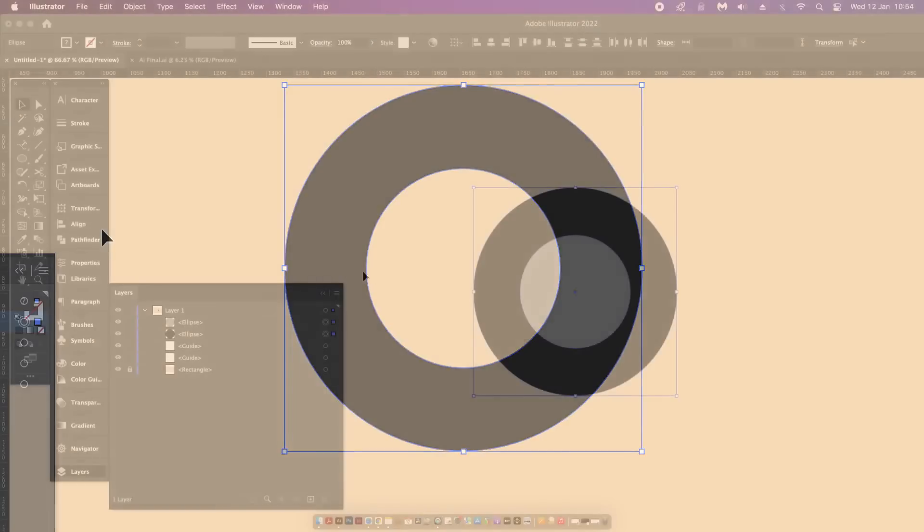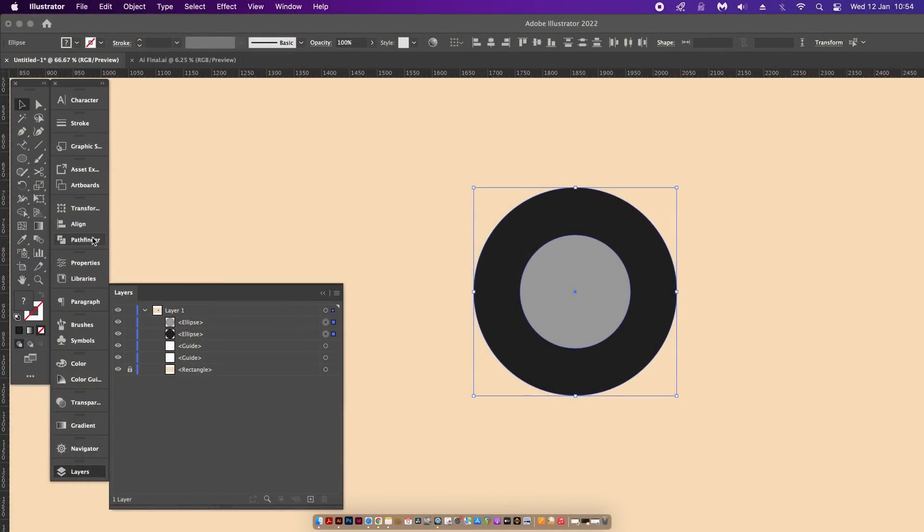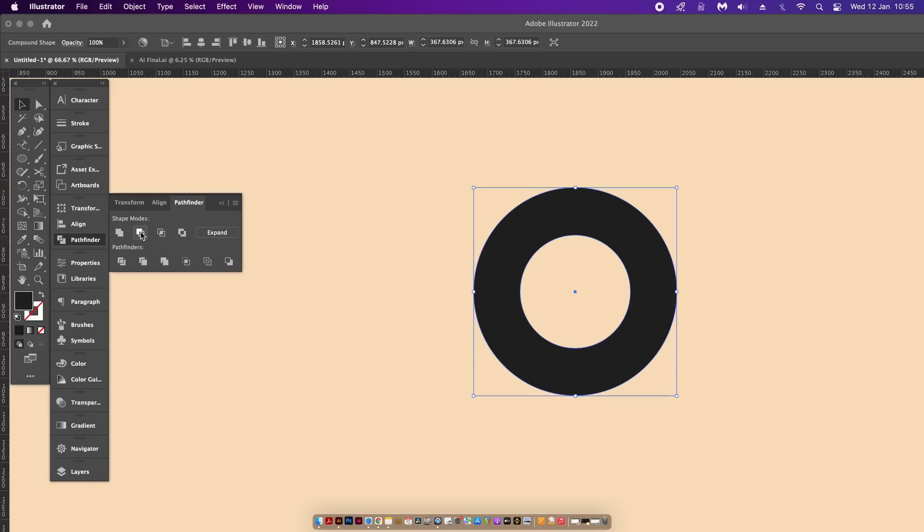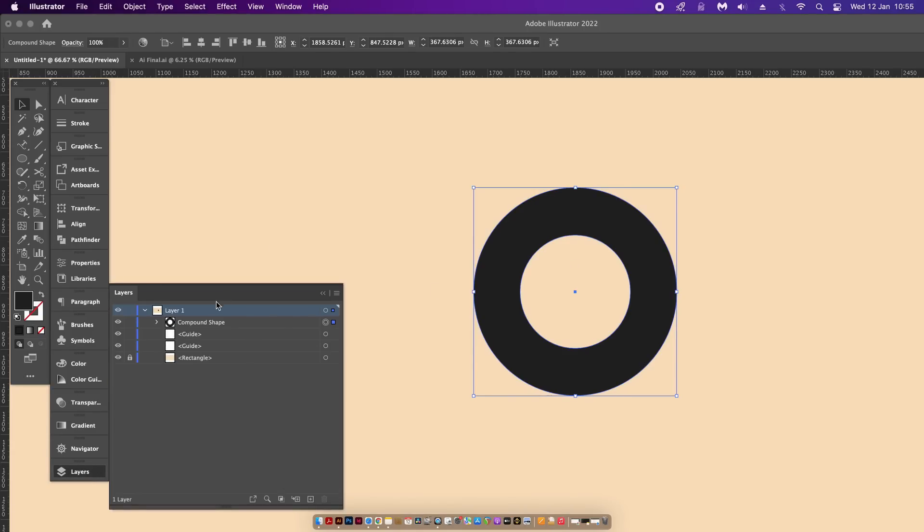If I then go ahead and commit the same process but this time if I hold down the Alt key on Windows or the Option key on a Mac while clicking the Pathfinder function, I now have a genuine compound path.